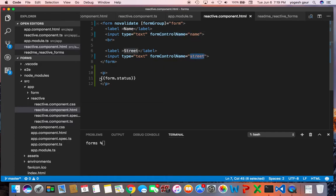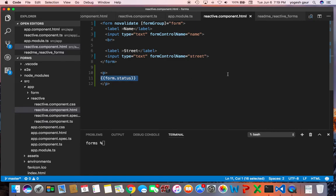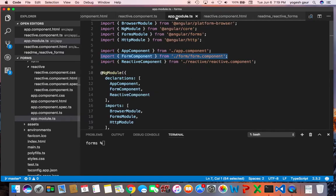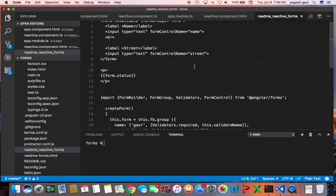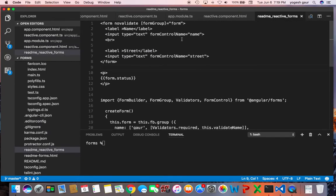And here from Angular, from the form there is a field that is set called status and I'm printing it out so we can take a quick look. And in the modules you have to just make sure that you get the reactive module included.